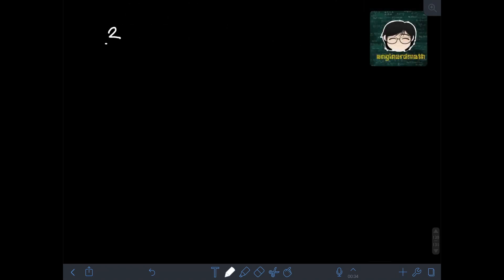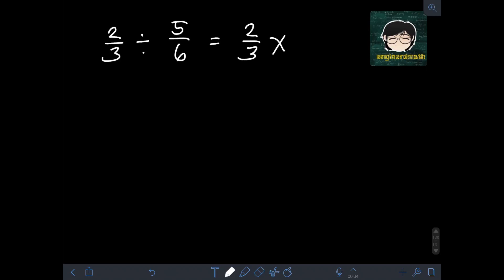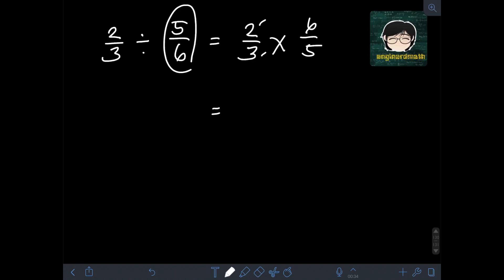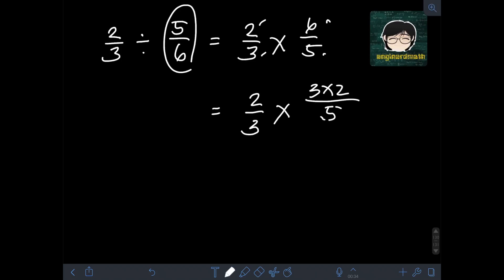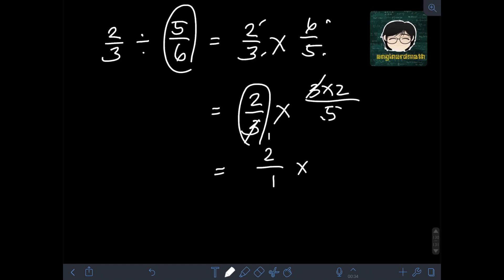Likewise, if we divide 2 thirds by 5 over 6, it is equivalent to multiplying 2 thirds times the reciprocal of 5 over 6, which is 6 over 5. The numerator and denominator of 2 thirds cannot be factored anymore, so just copy: 2 thirds times — for 6 over 5, the 6 can be factored as 3 times 2. We cancel out the common factor of 3 in numerator and denominator, leaving the first fraction as 2 over 1 and the second fraction as 2 over 5.